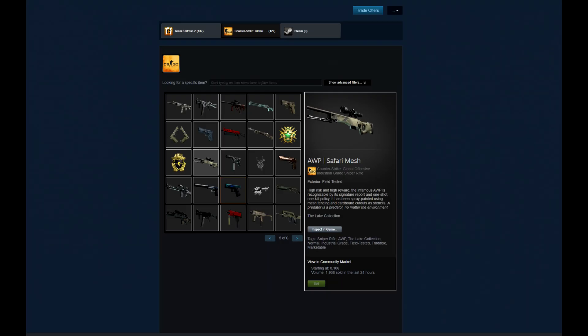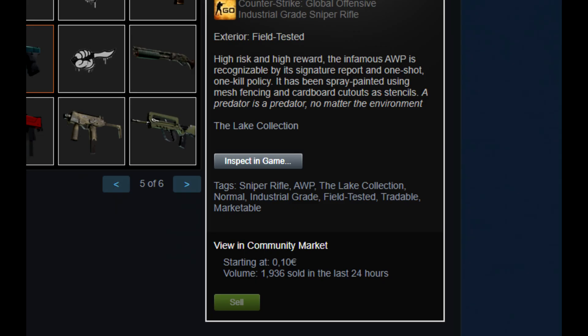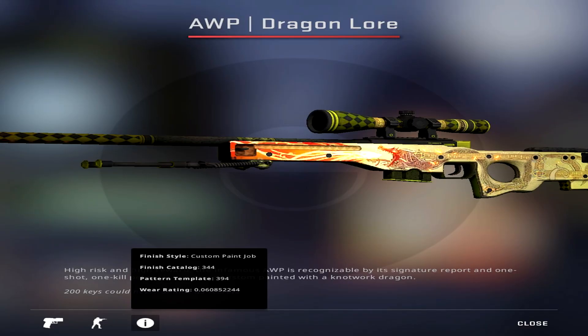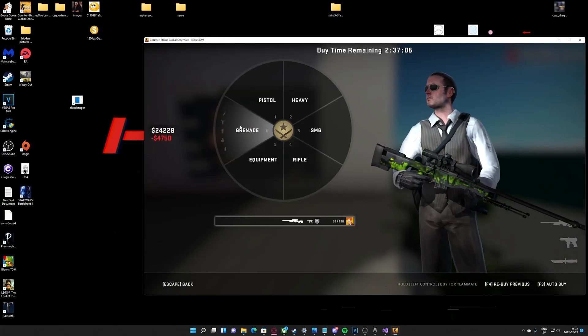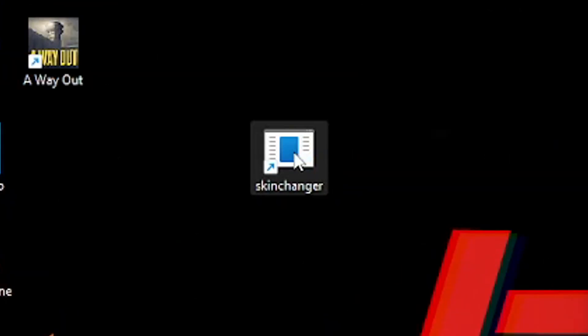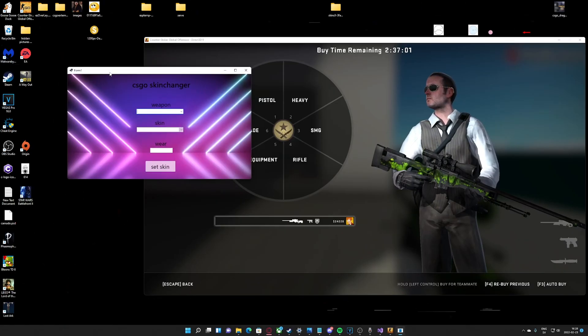Are you broke? Do you wish to have any skin you want, like the Dragon Lord? Well, you're in luck today because we will make our very own skin changer for CSGO.